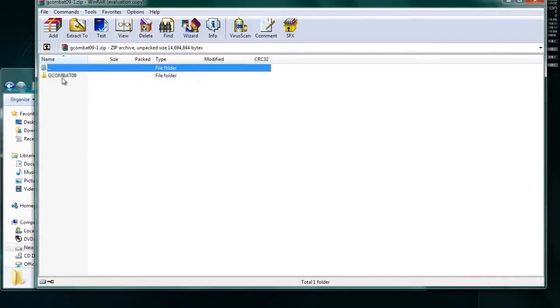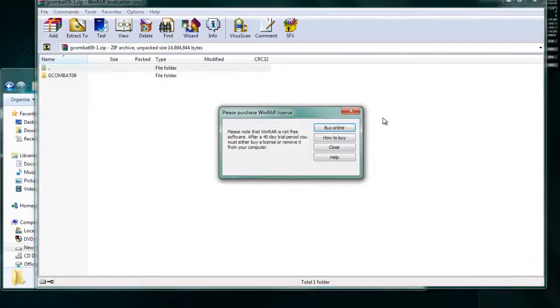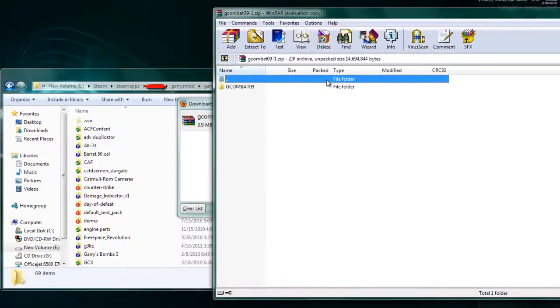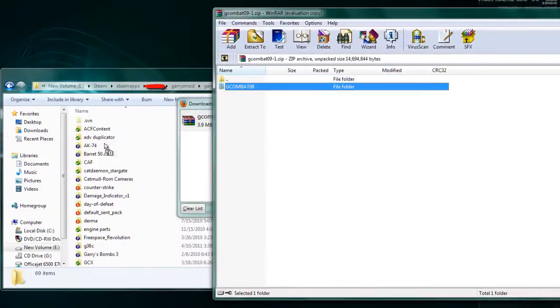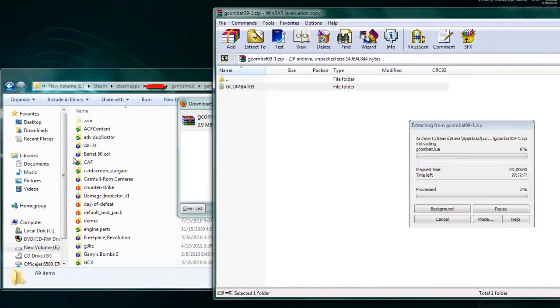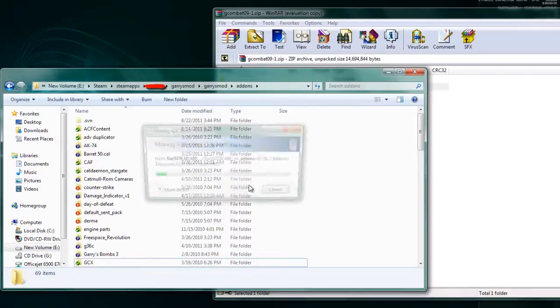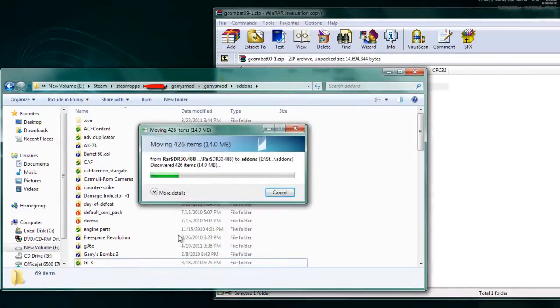Then you want to take this folder and drop it in your addons folder. By default, this won't actually work.